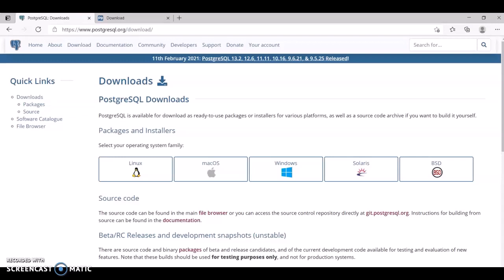Hi guys, welcome back to my channel. In this video we are going to see how we are going to use a database. We are going to connect Golang with the database and we'll be adding some data to it.